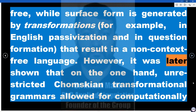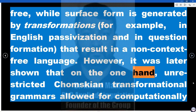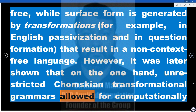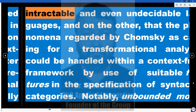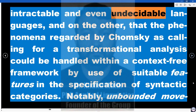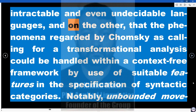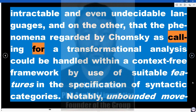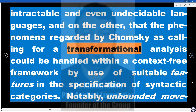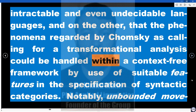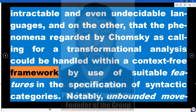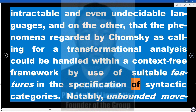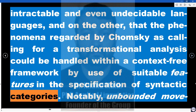However, it was later shown that on the one hand, unrestricted Chomskyan transformational grammars allowed for computationally intractable and even undecidable languages, and on the other, that the phenomena regarded by Chomsky as calling for a transformational analysis could be handled within a context-free framework by use of suitable features in the specification of syntactic categories.